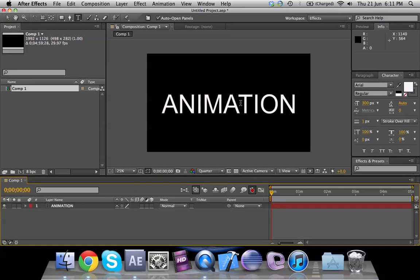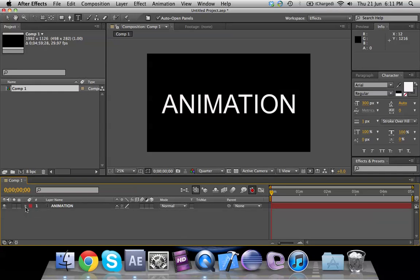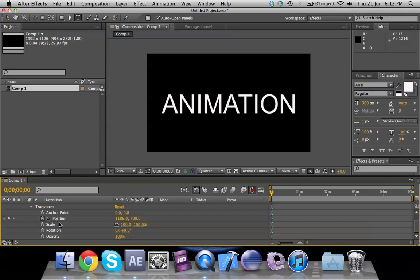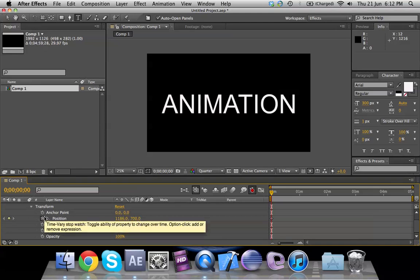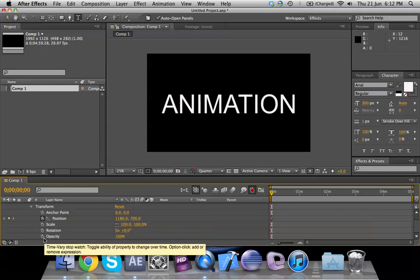Now we would be creating some sort of animation on this text. There are several ways of adding animation effects. I'll show you the difficult way first — I think that's a better way of learning things. Click on the drop-down arrow next to the layer's red box; it will show Text and Transform. Click on Transform and you will see all the options.